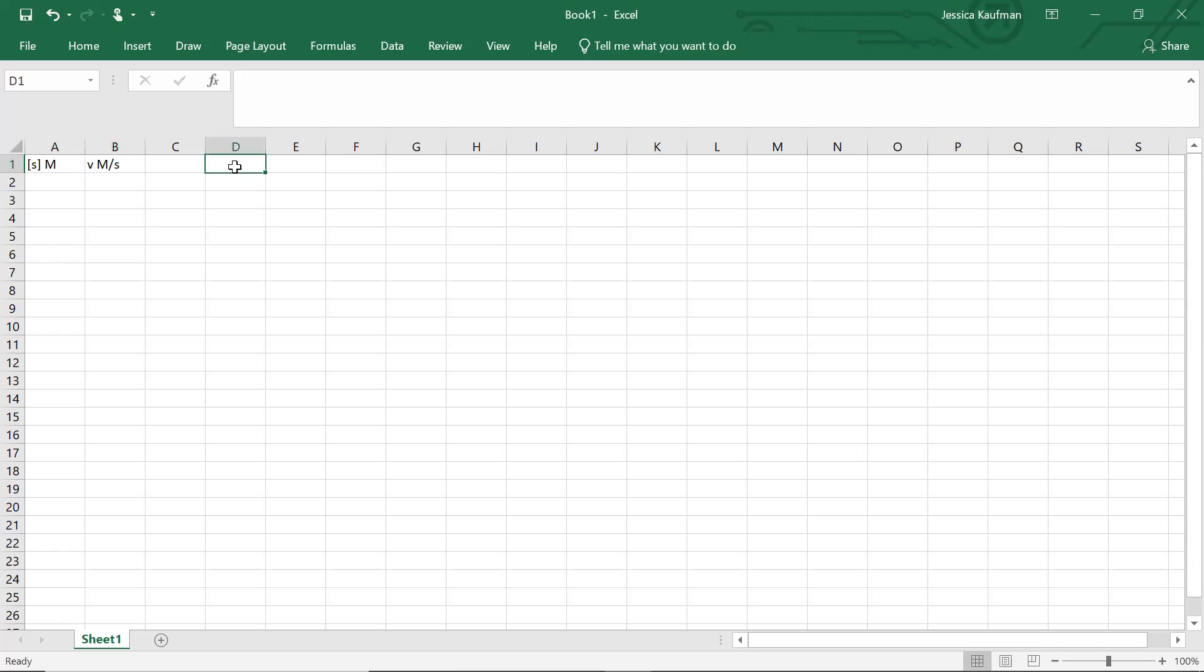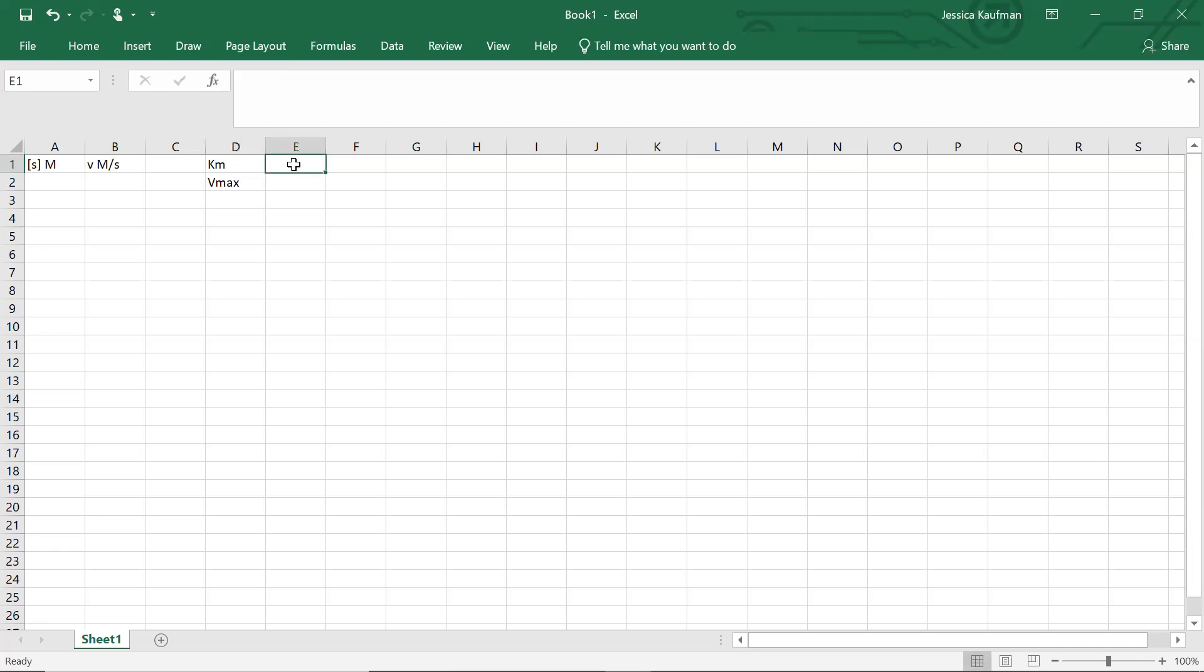This variable is going to depend on three things: the substrate concentration, the Vmax constant, and the Km constant. We're going to define those in the D column here. A typical Km is going to be a value less than one, so we're going to use 0.08. And a typical Vmax is a value much greater than one. So I'm going to use 2E5, so 20,000.